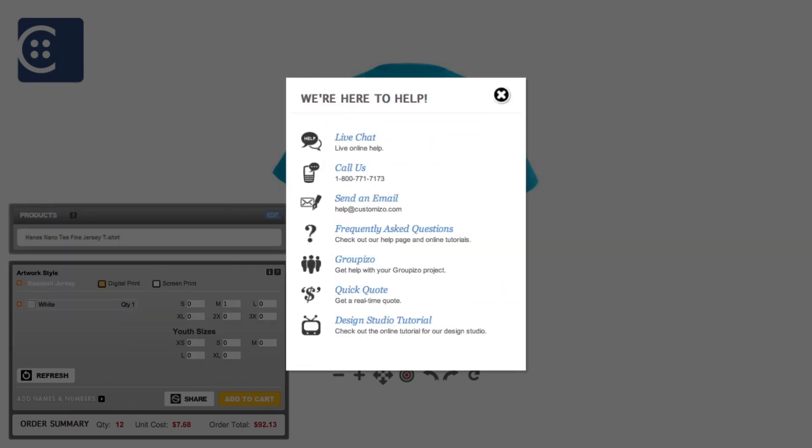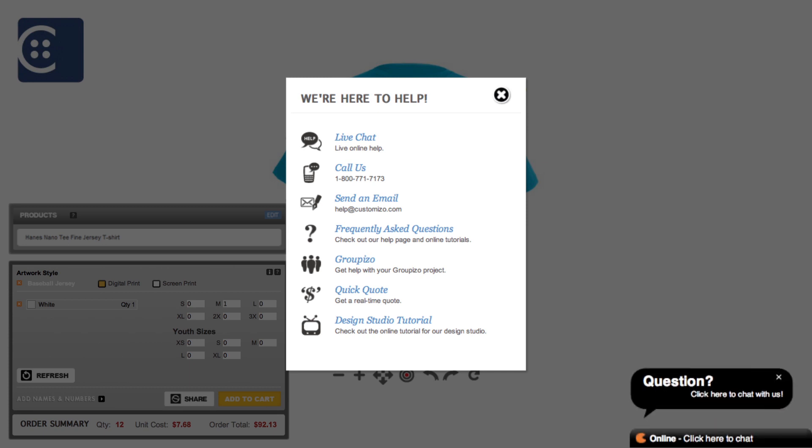If you have questions about the customization process, check out our Design Studio Frequently Asked Questions, or contact one of our dedicated customer service representatives via online chat or by calling the toll-free number. Happy designing!